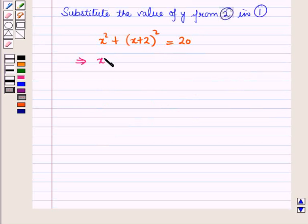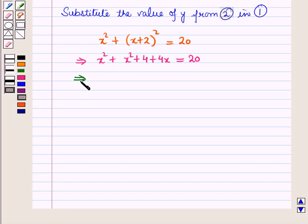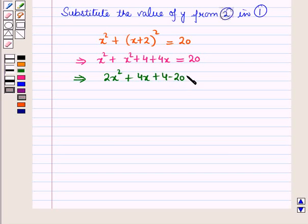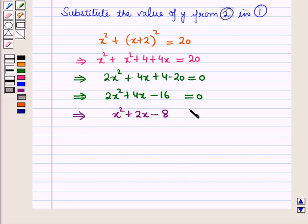Expanding: x squared plus x squared plus 4 plus 4x is equal to 20, which implies 2x squared plus 4x plus 4 minus 20 is equal to 0, and this implies 2x squared plus 4x minus 16 is equal to 0. Dividing the whole equation by 2, we have x squared plus 2x minus 8 is equal to 0.